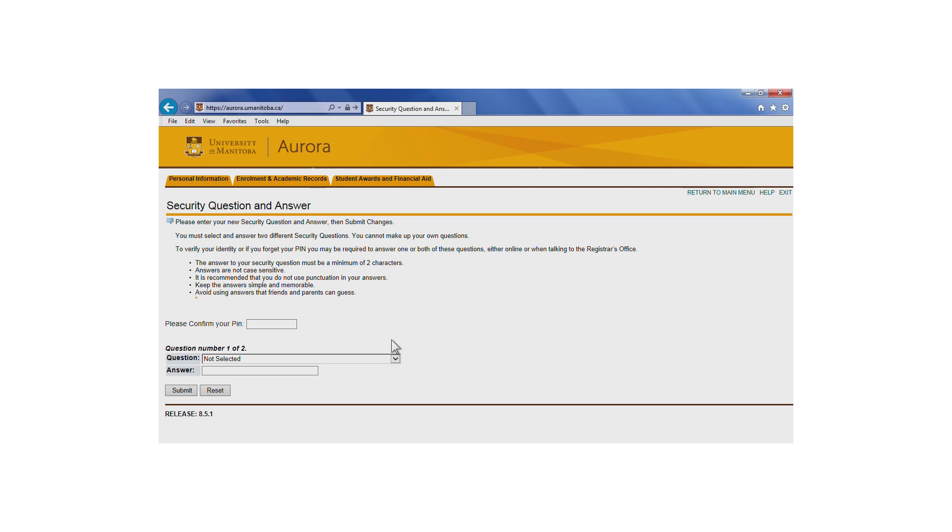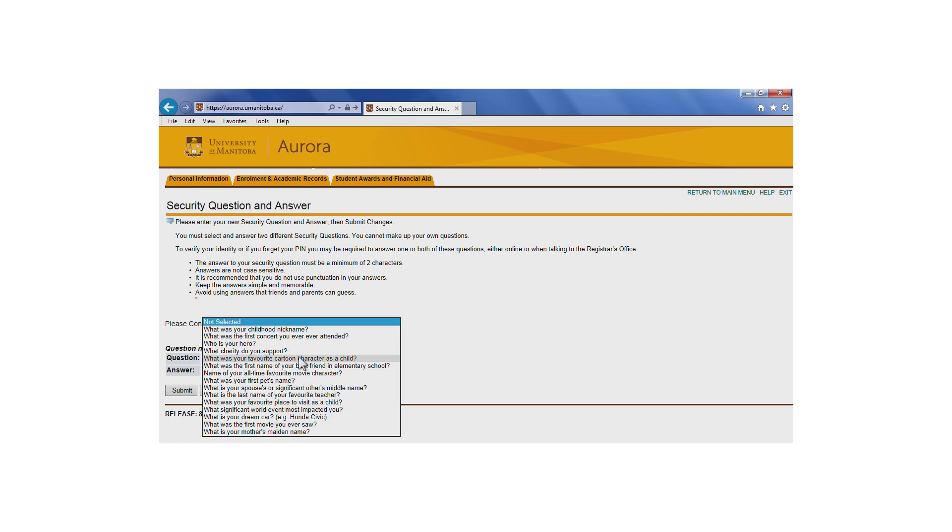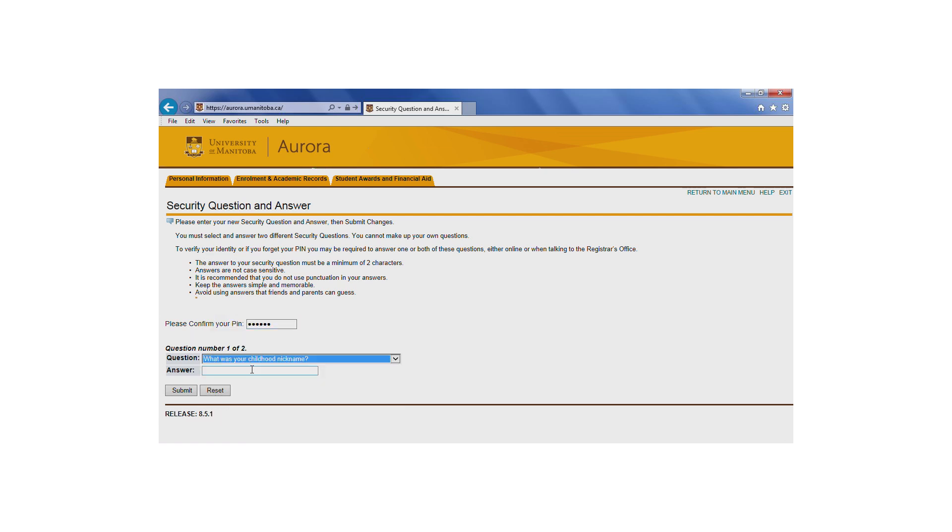If you're a new Aurora user, you must now set up your two security questions. To do so, first confirm your PIN. If you've just logged in for the first time and created a new PIN, enter your new PIN.